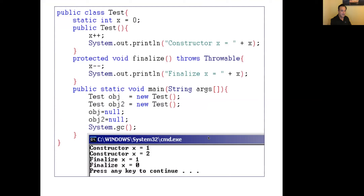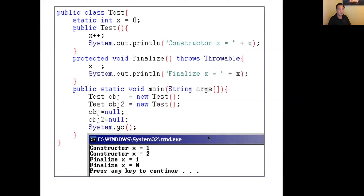Here is our first example. I have a class Test with a static data member x initialized to zero. It has a constructor that increments x by one and prints 'constructor x = [value].' Then I have a finalize method, overriding the one in Object class, defined as protected void finalize() throws Throwable — it decrements x by one. So every time I create a new object x increases; every time an object is deleted from memory the finalize method will be called and x decreases. x simply tracks the number of active objects. I know finalize will be called, but I don't know when.